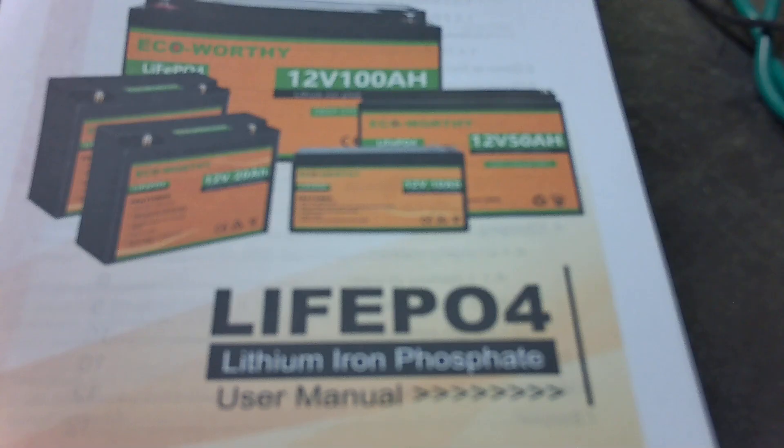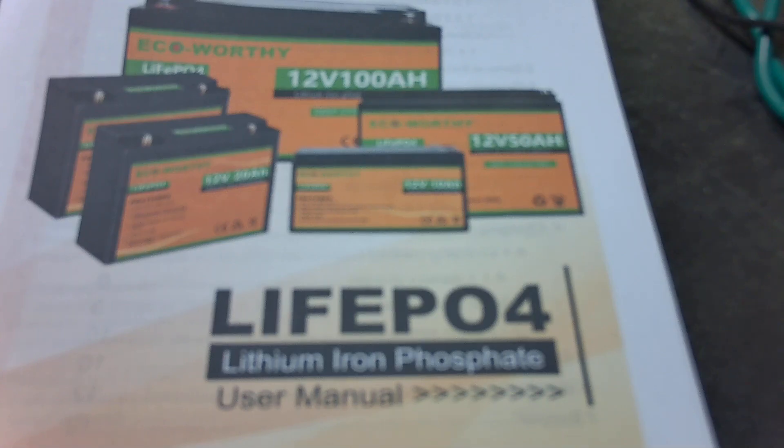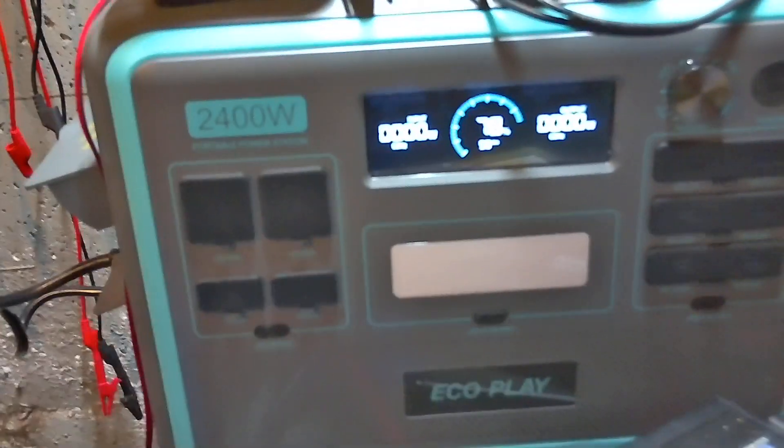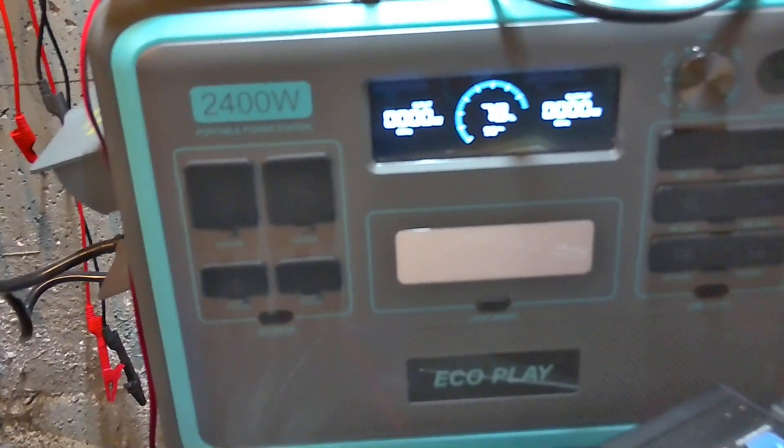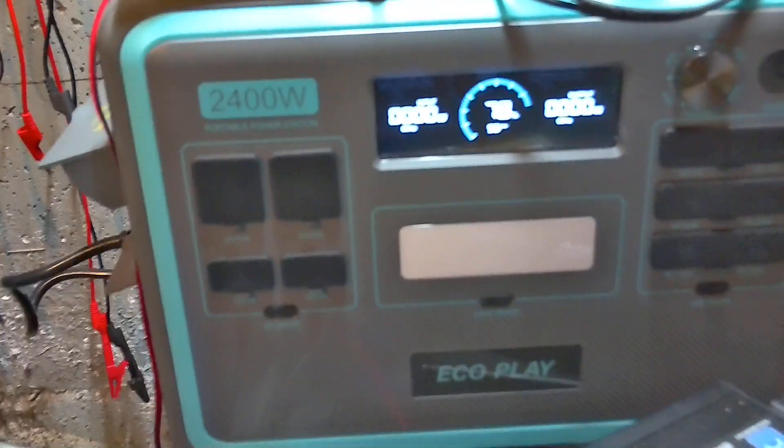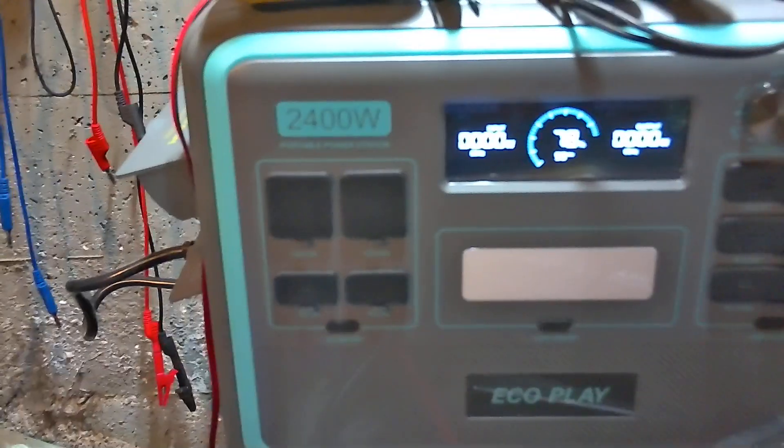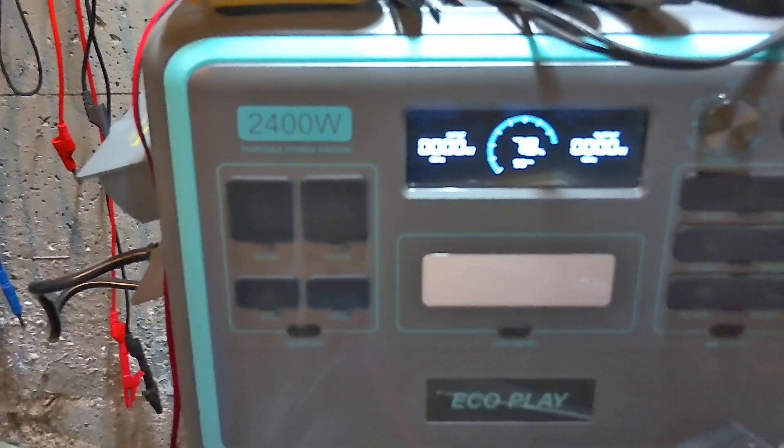Now when I was first thinking about that, I purchased this unit here which is a portable power station. It says 2400 watts but the actual capacity of it is I think 2000 watt hours.